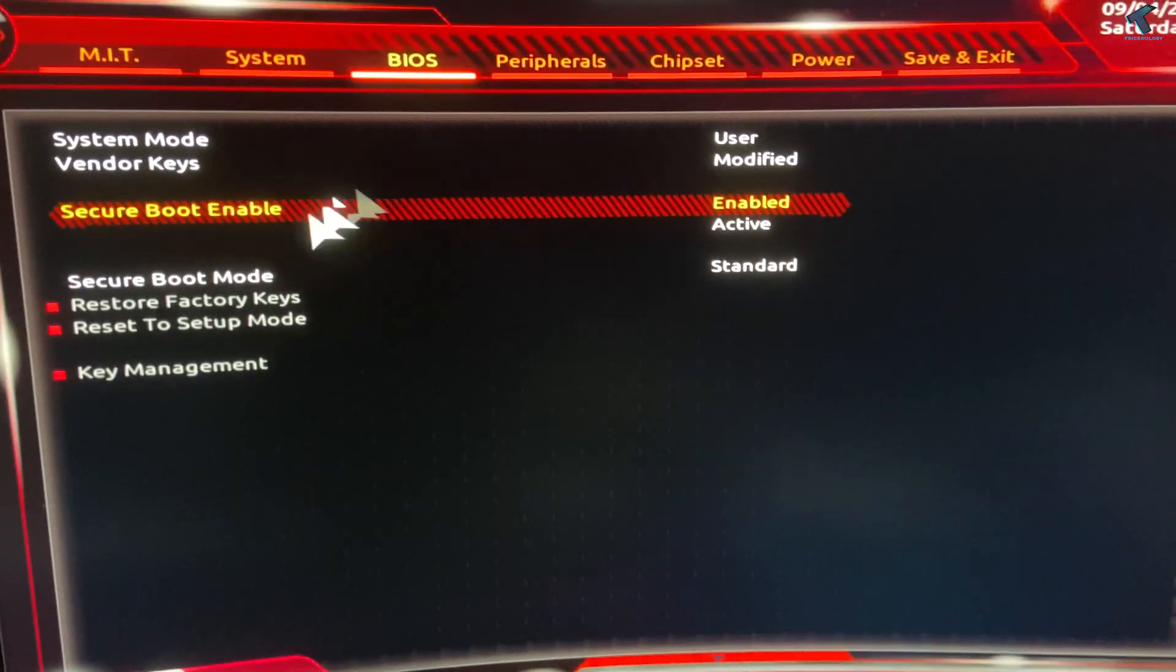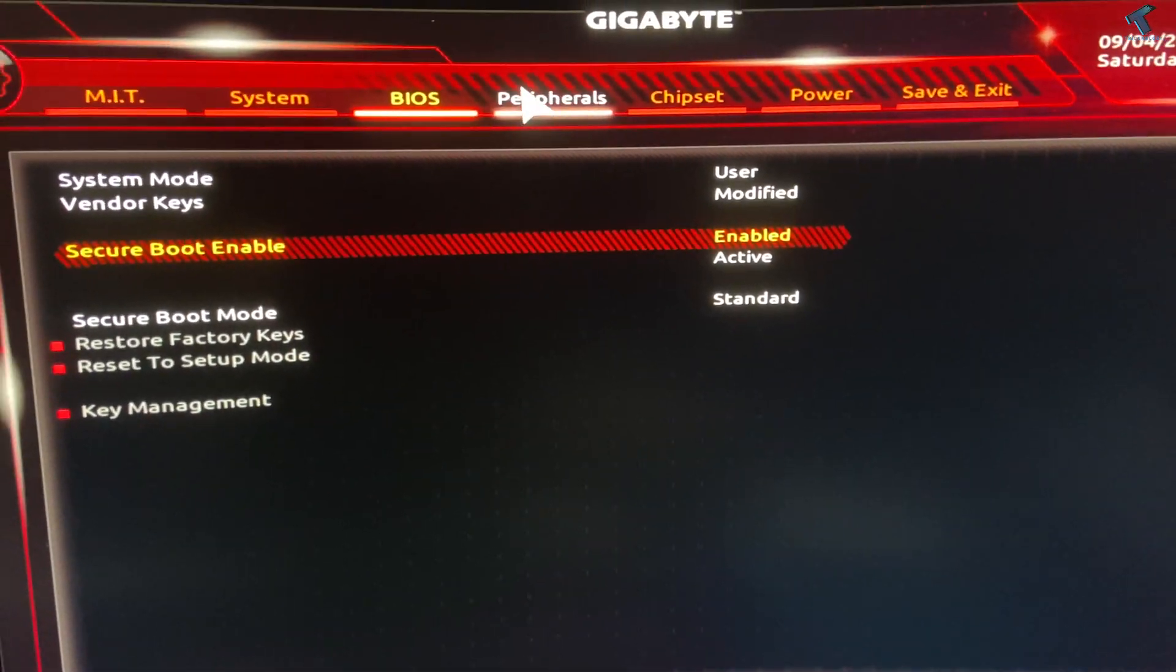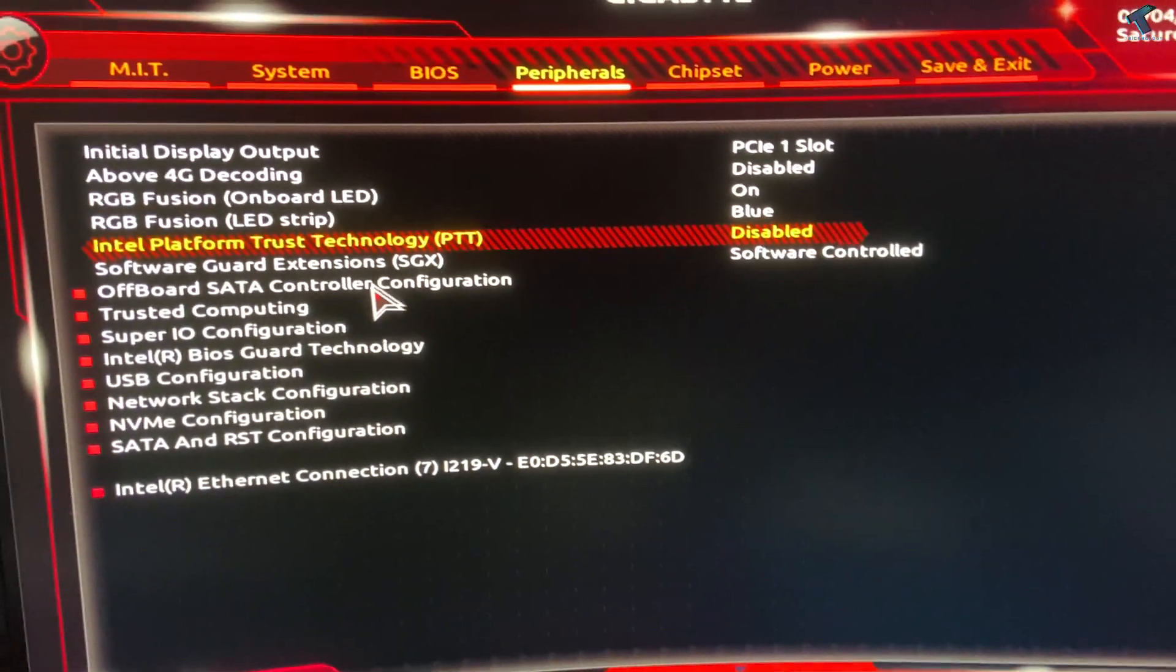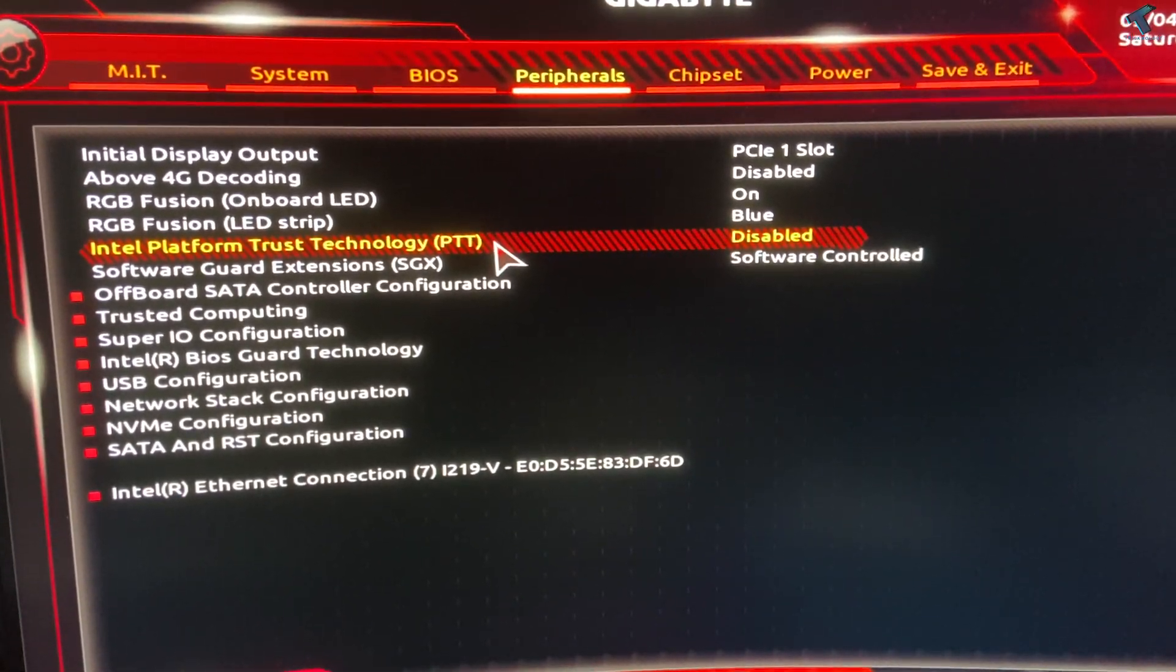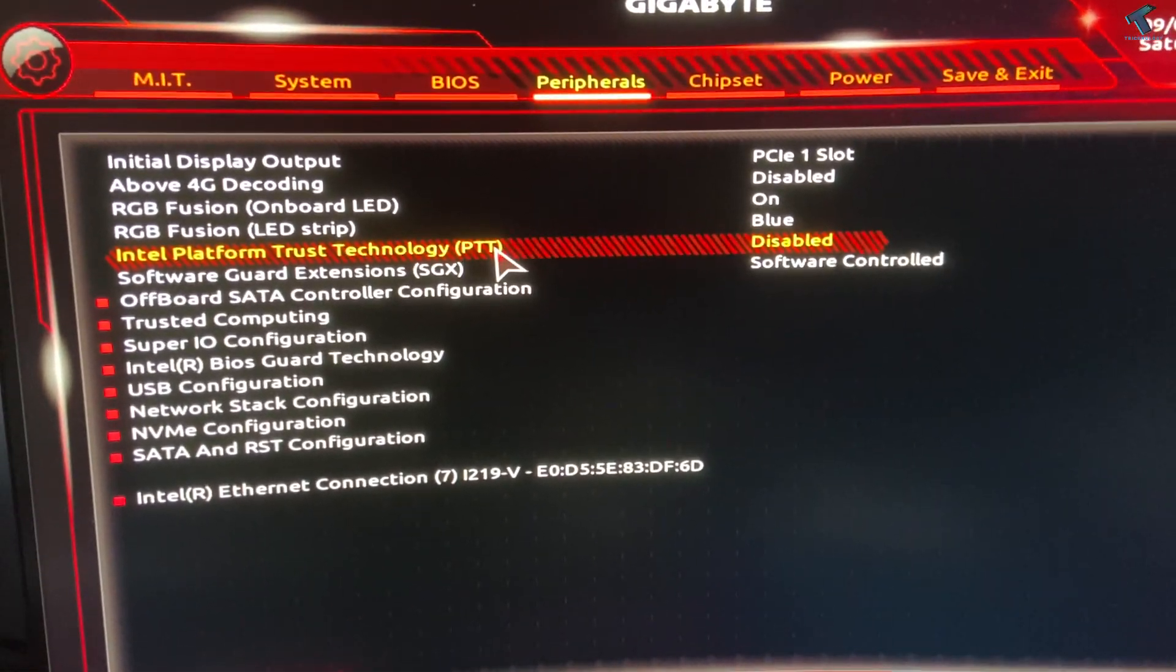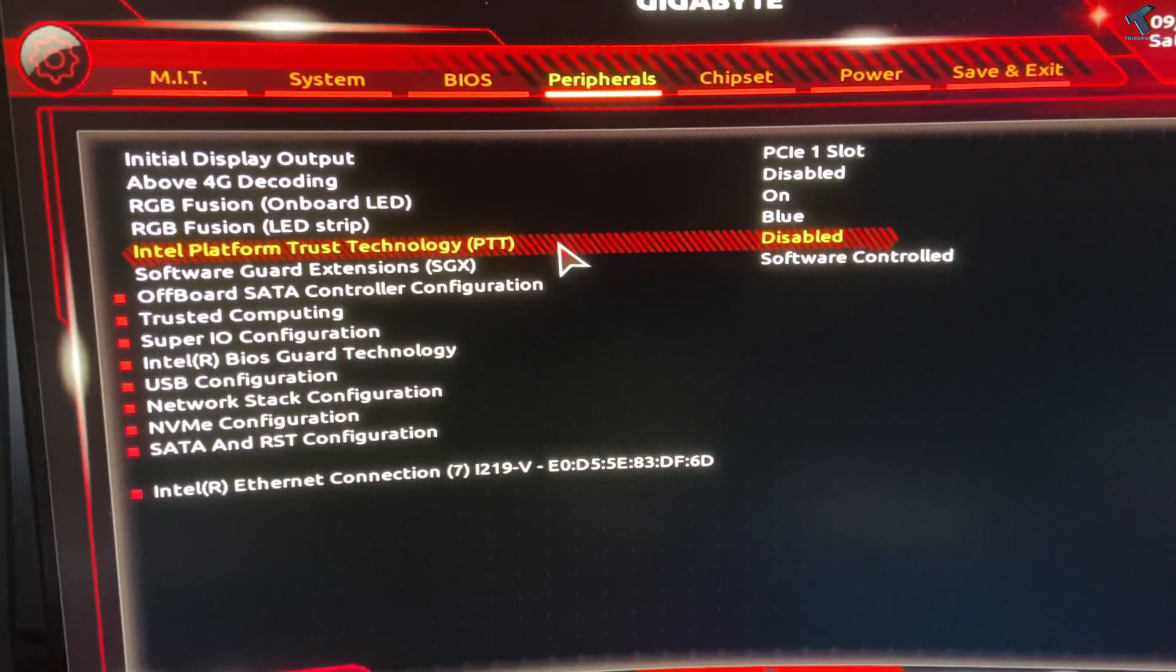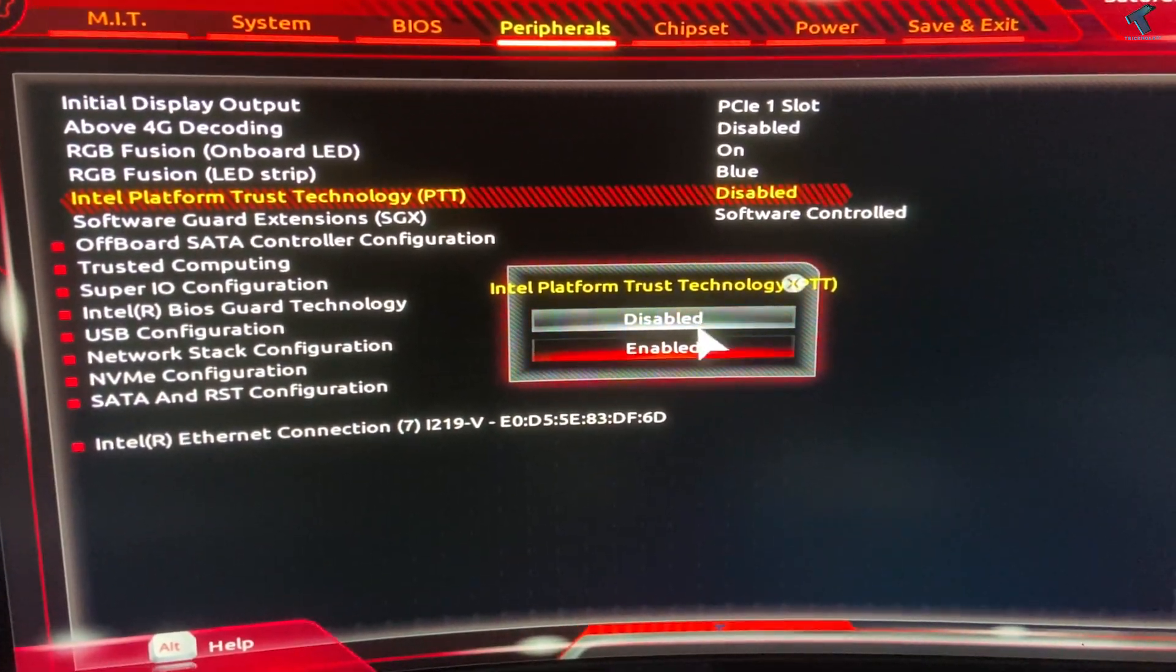After that's done, go to Peripherals. Here you'll get an option called Intel Platform Trust Technology (PTT), which you have to enable.